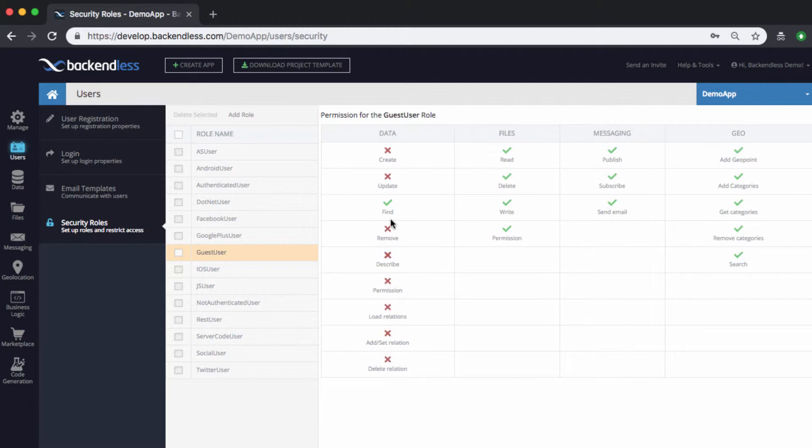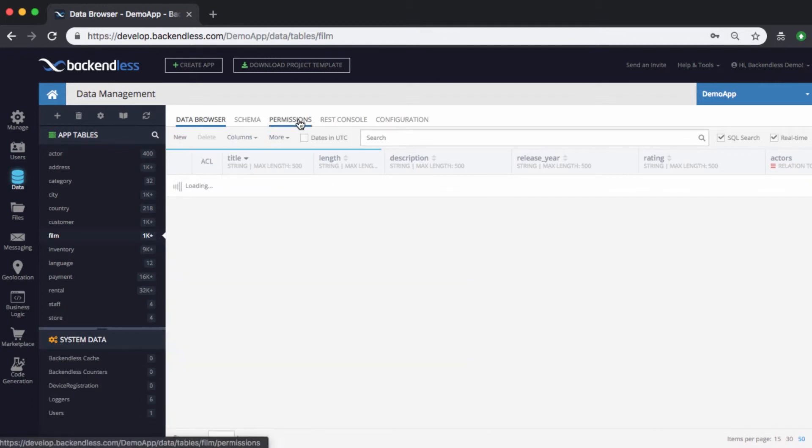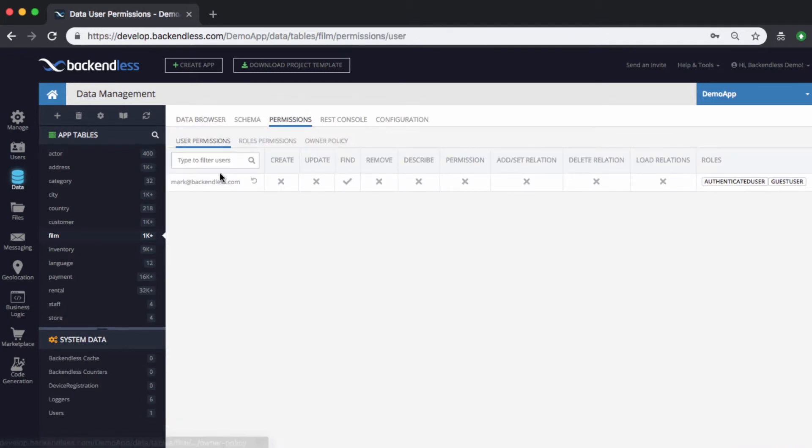So if it is a guest user, we don't want them to do pretty much anything except for being able to find data. So with these changes in place, if we go back to the database and take a look at the permissions.